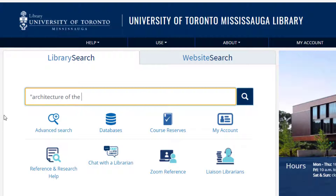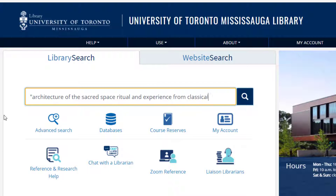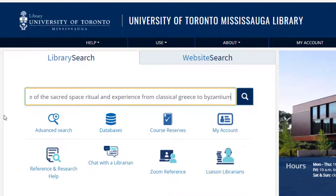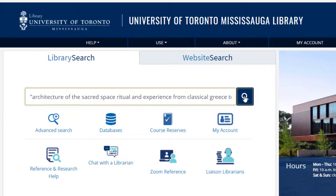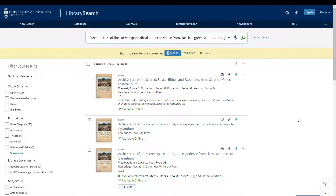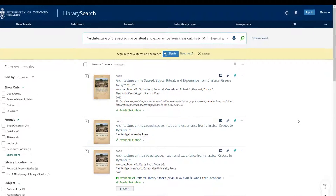When you type in LibrarySearch, you can ignore punctuation. We recommend that you get into the habit of using quotation marks to make your search an exact phrase, so you should get exactly what you are looking for.